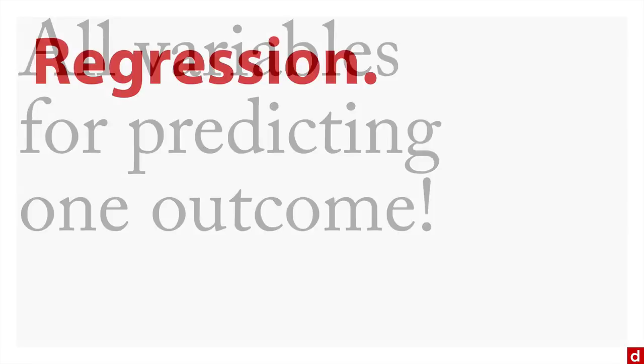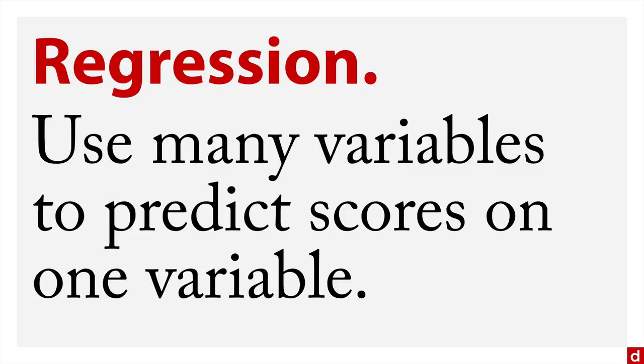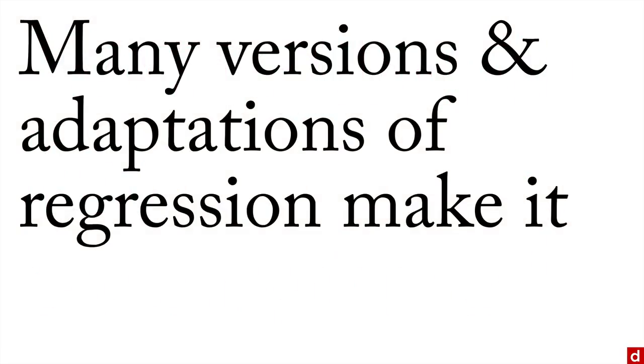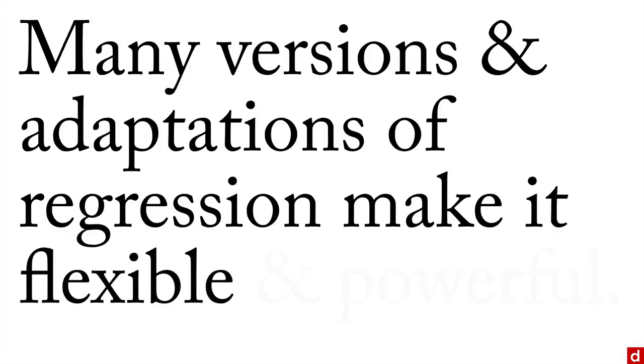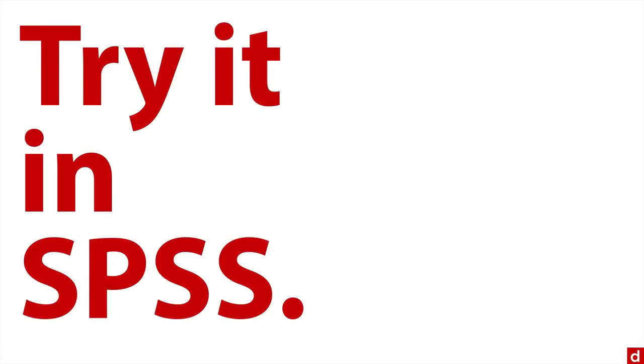Put another way, regression uses many different variables, many predictor variables, to predict scores on one outcome variable. This makes it useful in a huge range of circumstances, especially because there's something for everyone with regression. There are many different versions and adaptations that make it truly flexible and powerful when analyzing data. We'll try a simple version of this in SPSS.